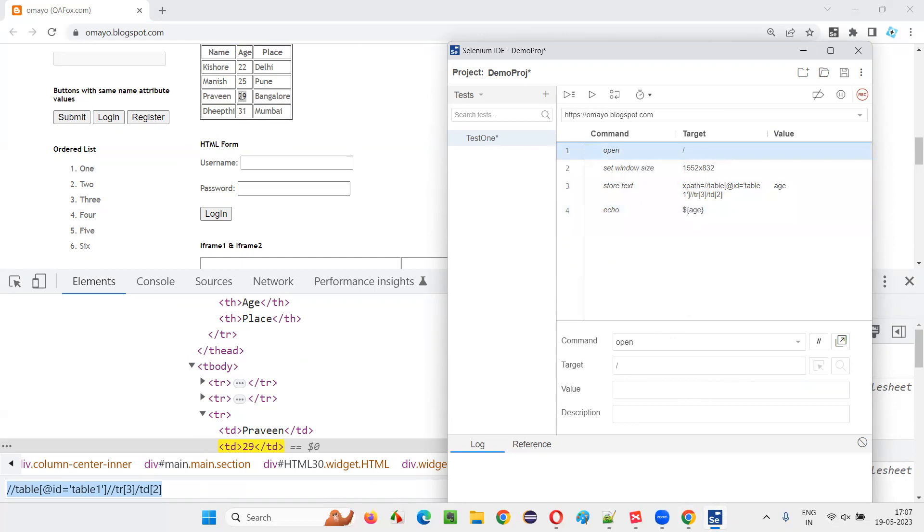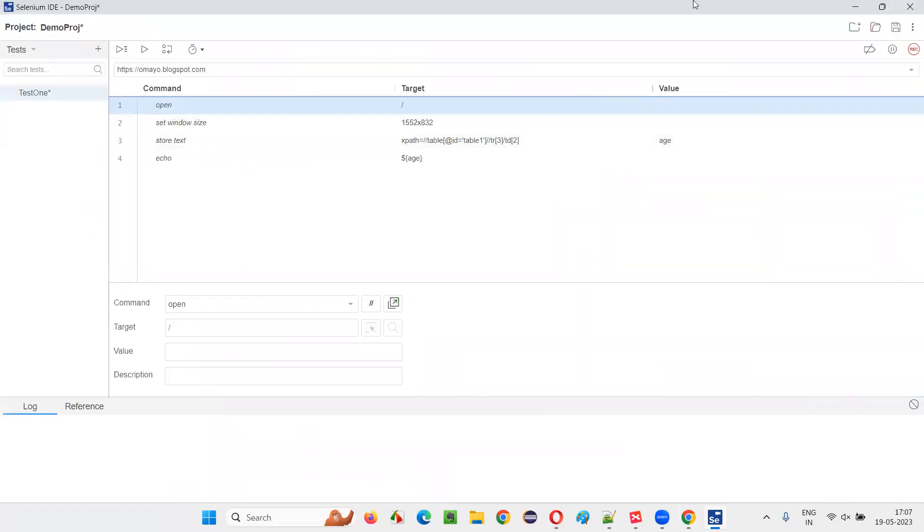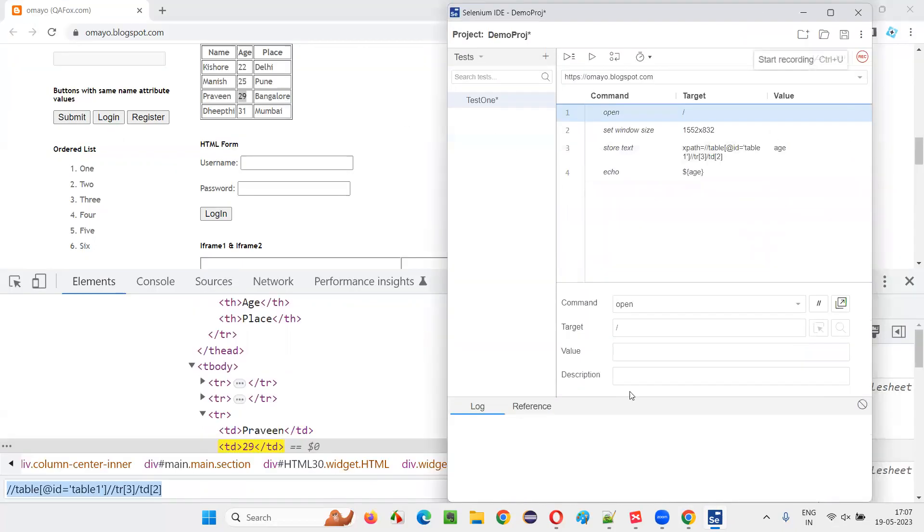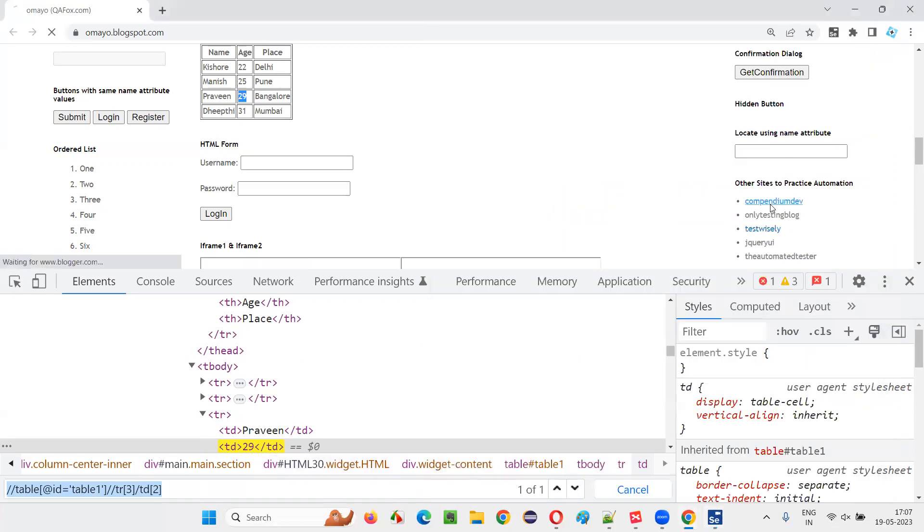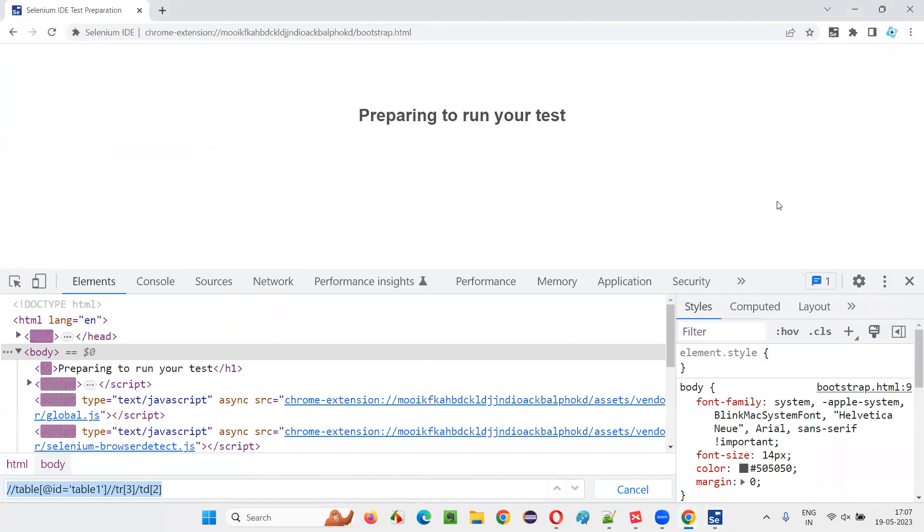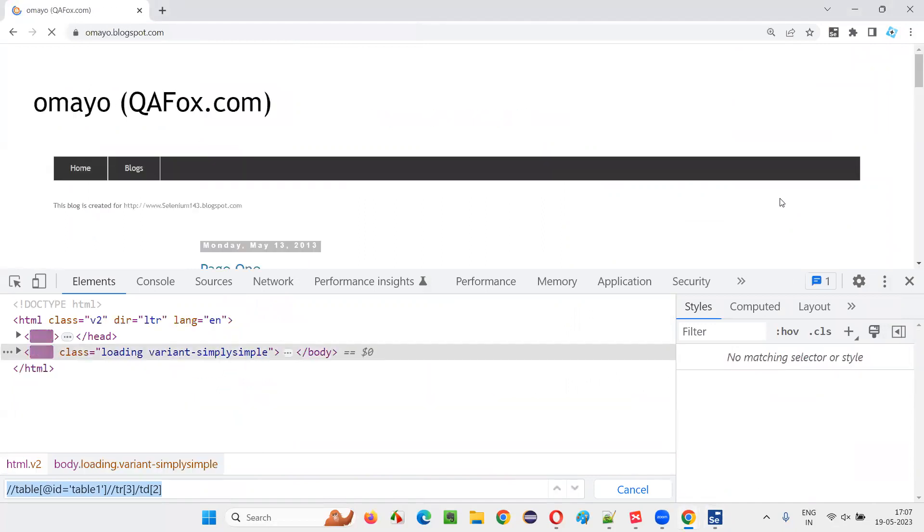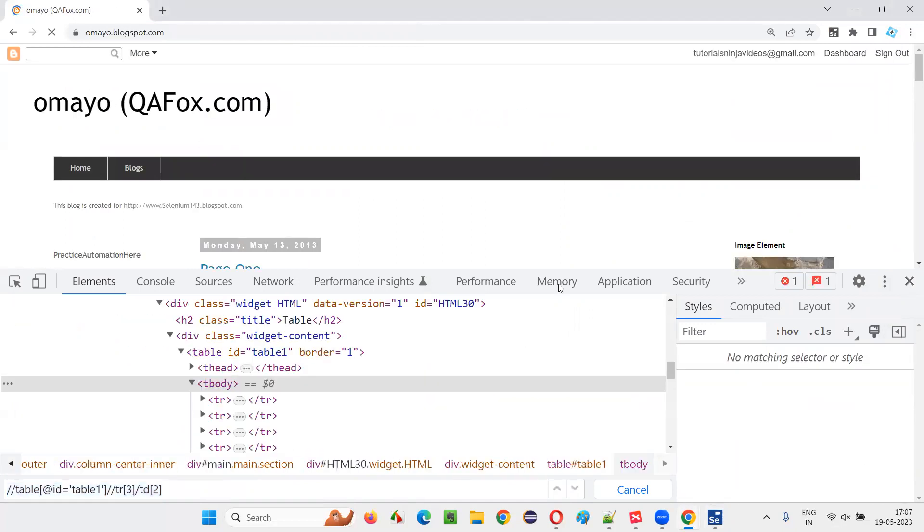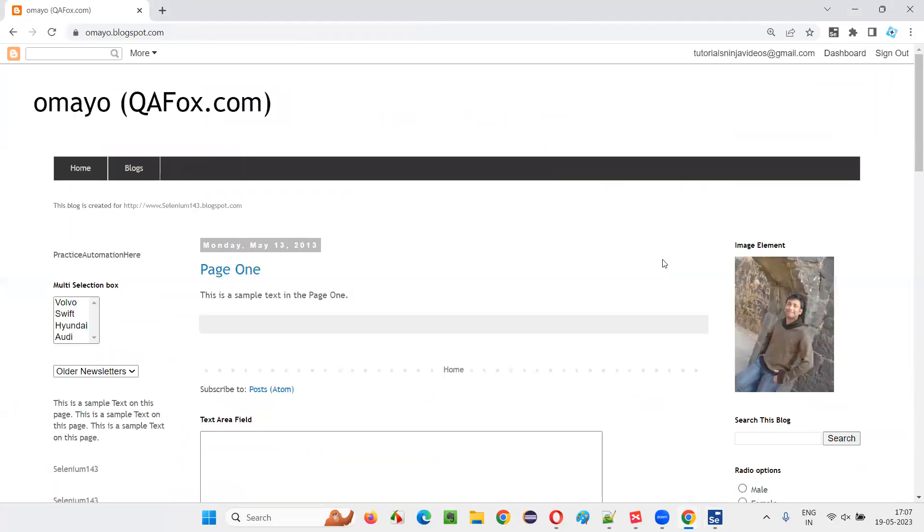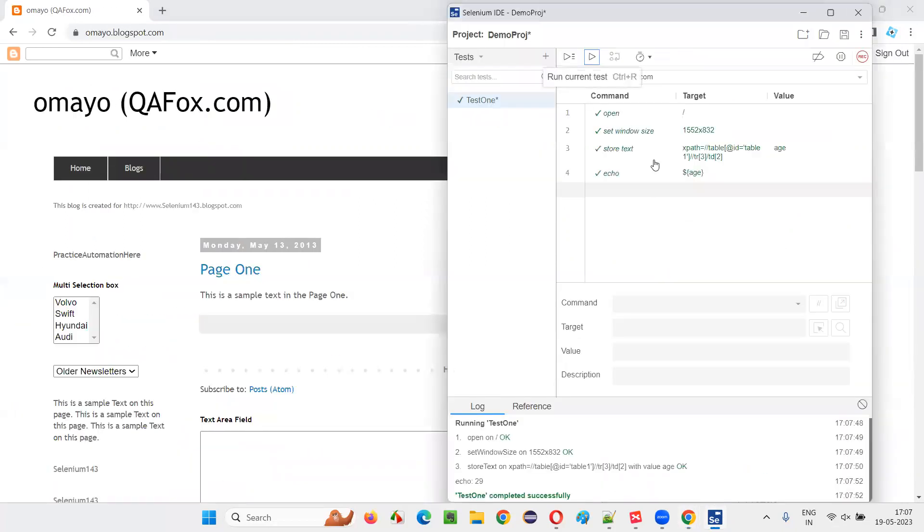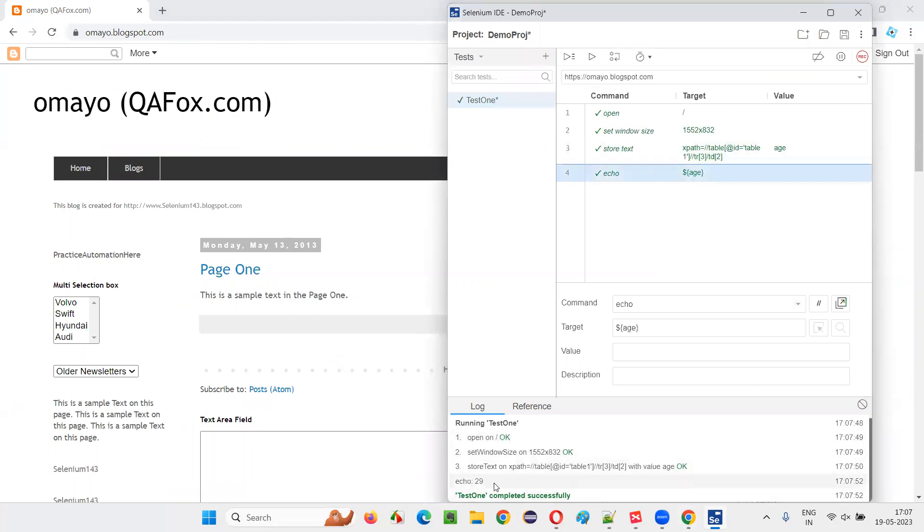Now run this script. What will happen? The value 29 will be printed in this output of this selenium IDE. Here in the selenium IDE, you will see 29 will get printed after running this script. Run this. It's running the script. You see, after this step got run in the output, we got 29 got printed.